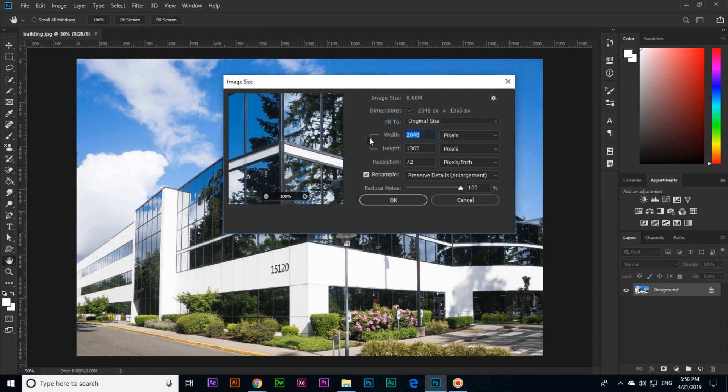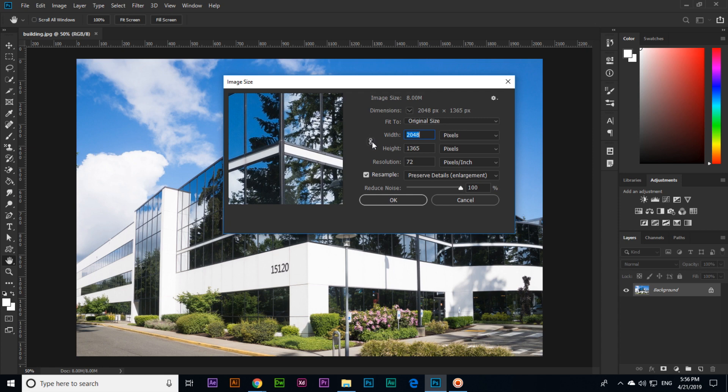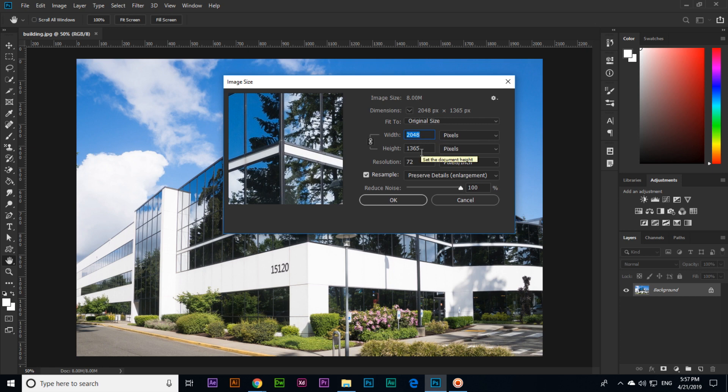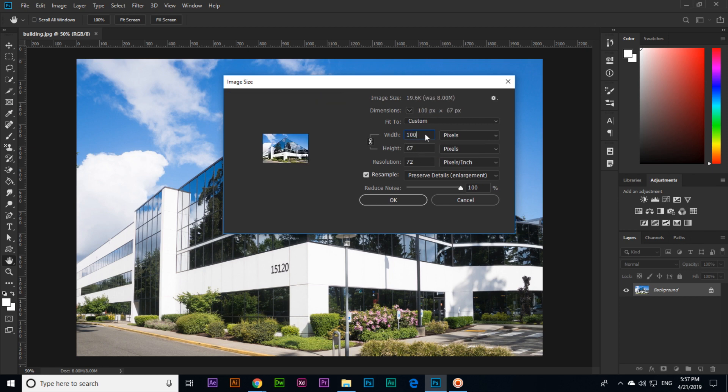Now click on Image and Image Size. Here you can see one option is already enabled: Constrain Aspect Ratio. What is constrain aspect ratio? For example, if I want to change the width from 2048 to 1000, you can see the height will automatically change. Photoshop will proportionally change it.